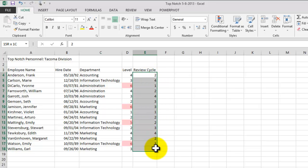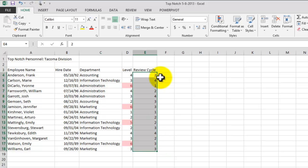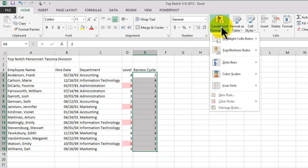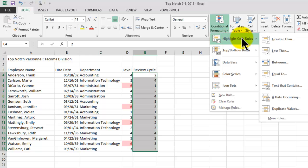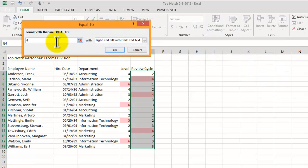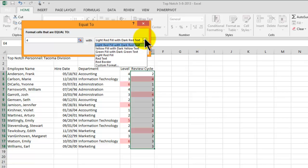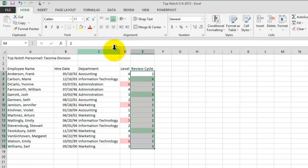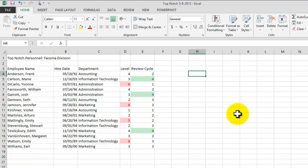Here we have another review cycle. Any employee that is equal to four is going to have a review. We go to Conditional Format, Highlight Cell Rules, and choose 'Equal To,' entering the number four. We'll use a different format — the green fill — for anyone who has been with the company four years.